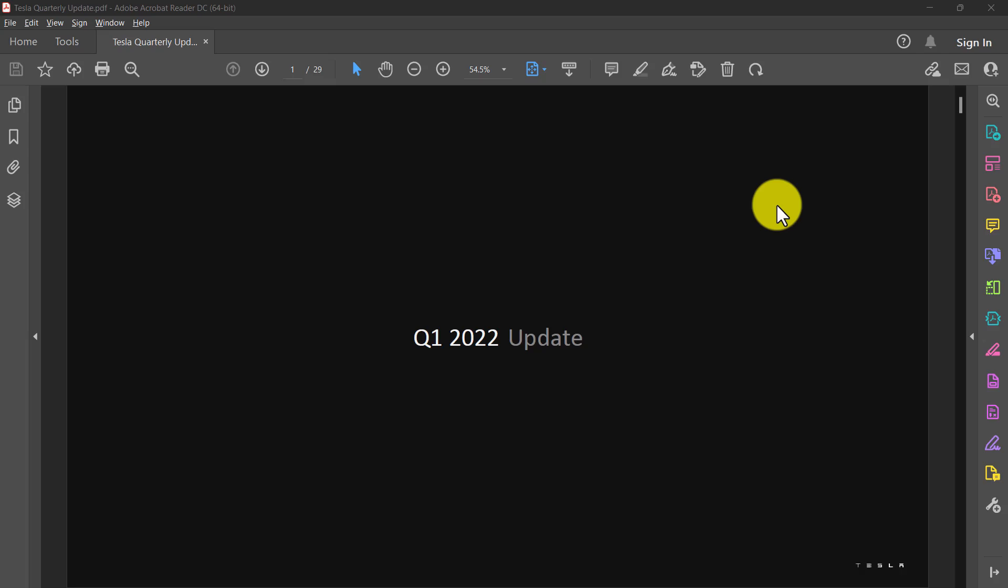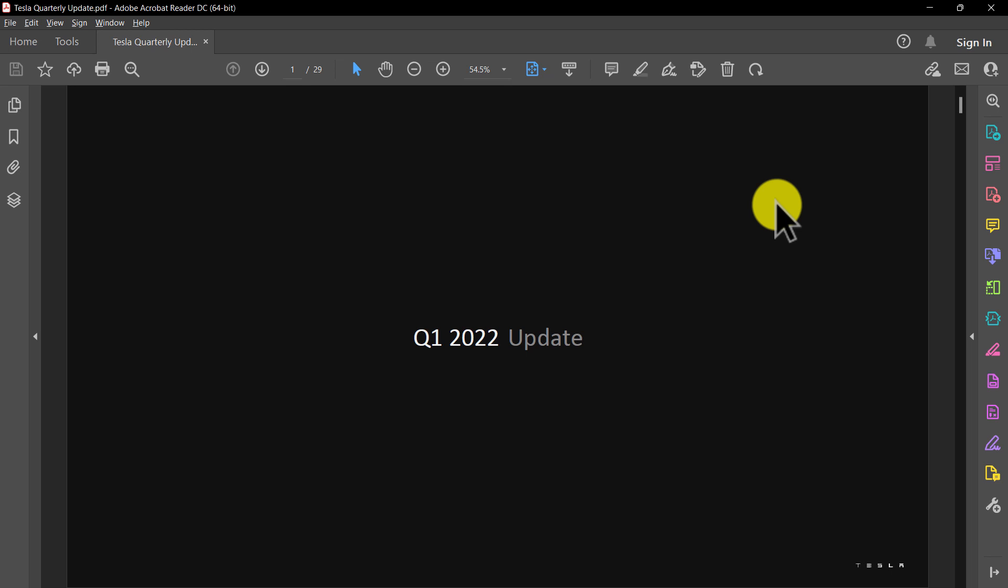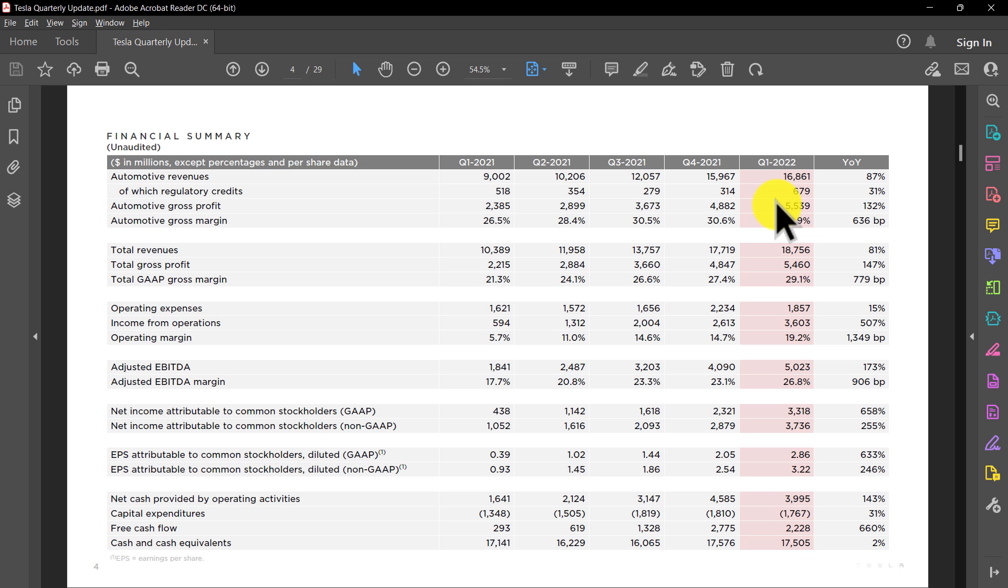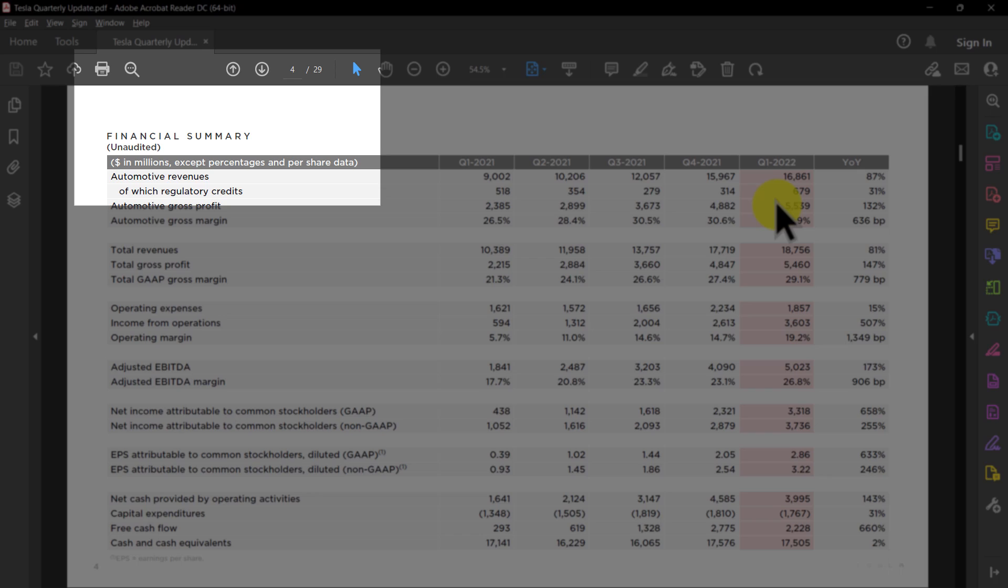Before we get started, let's take a closer look at the PDF that we want to convert into Excel. So here we have Tesla's quarterly update for Q1 2022. And let's find the table that we want to convert into Excel. So if we scroll through, we can see that the table for financial summary is located on page four. This is going to be important for us to know.